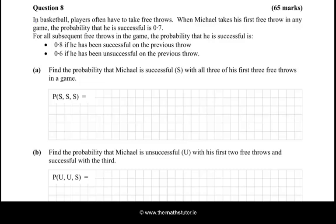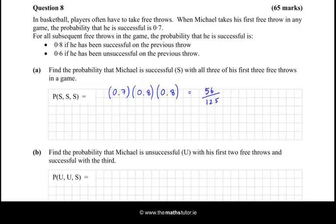Find the probability that Michael is successful with all three of his first three free throws in the game. The probability of a success on the first free throw is 0.7, and he would have to be successful on the second one, which would be 0.8, and then 0.8 again for the third. Multiplying those out we get 56 over 125, or as a decimal, 0.448.